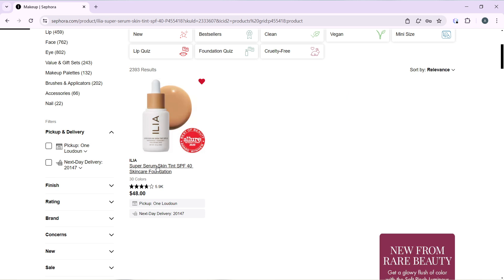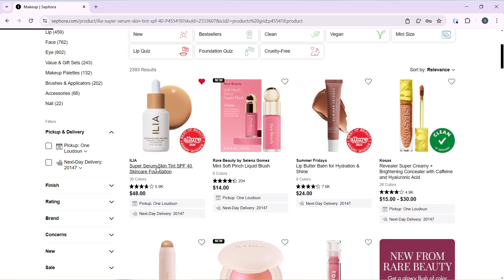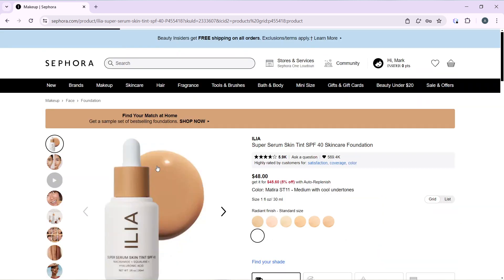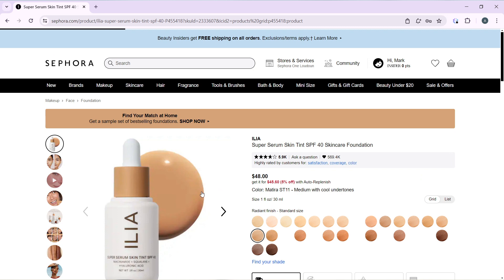It's going to take me to the order details page for this super serum skin tint. This is the order details page, so scroll the way down.